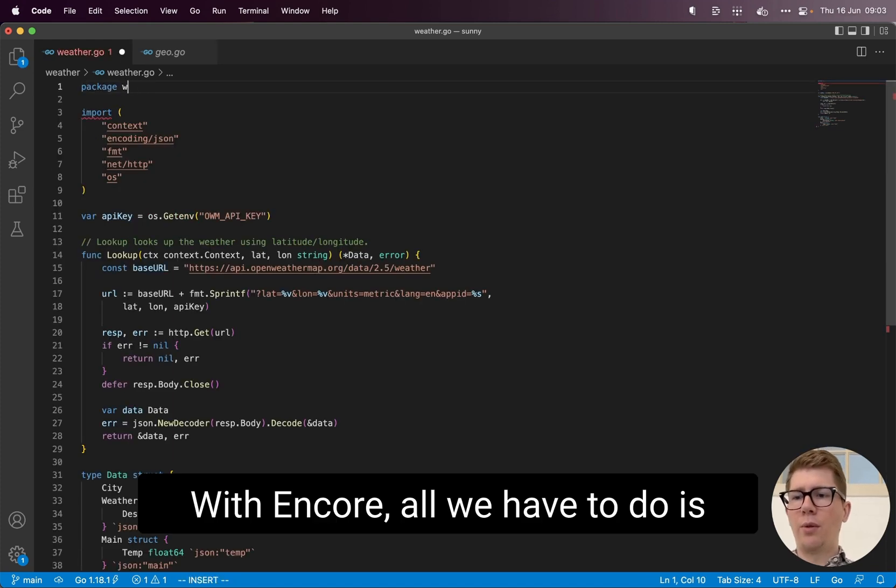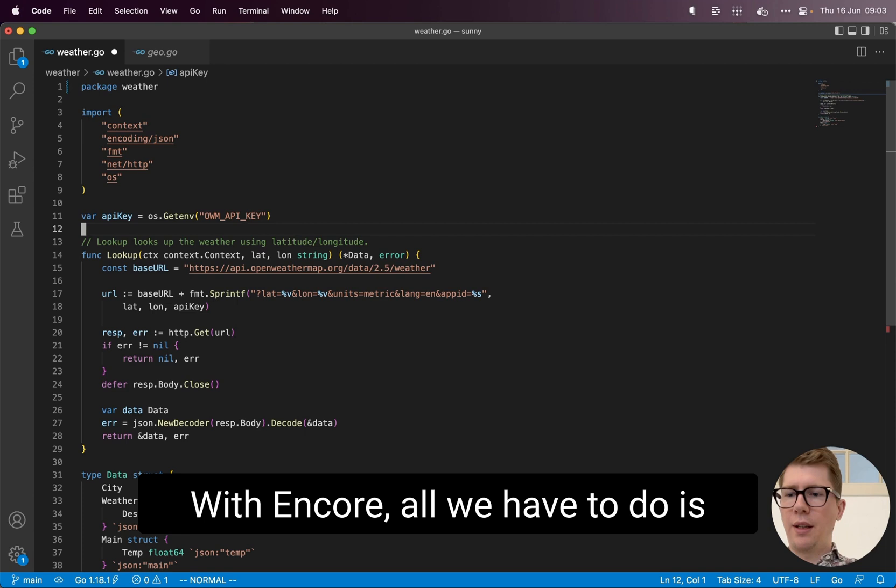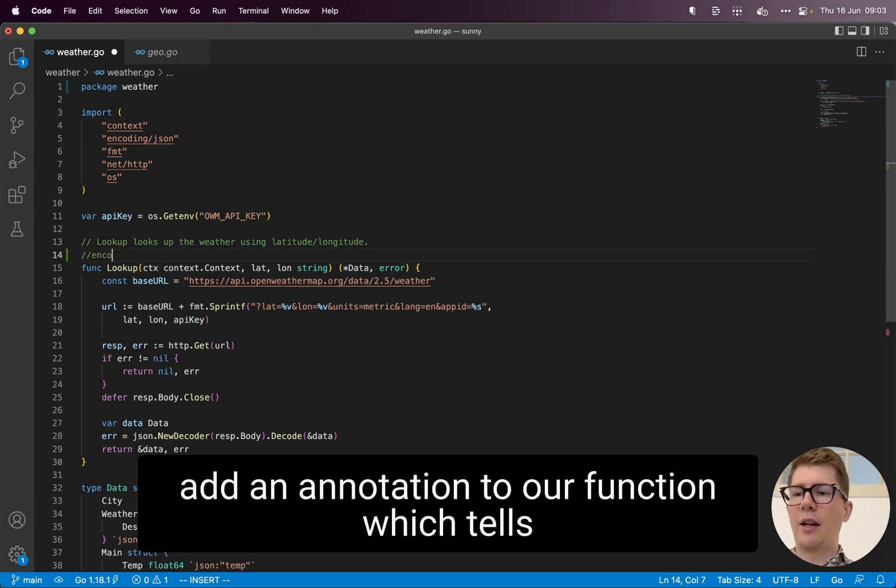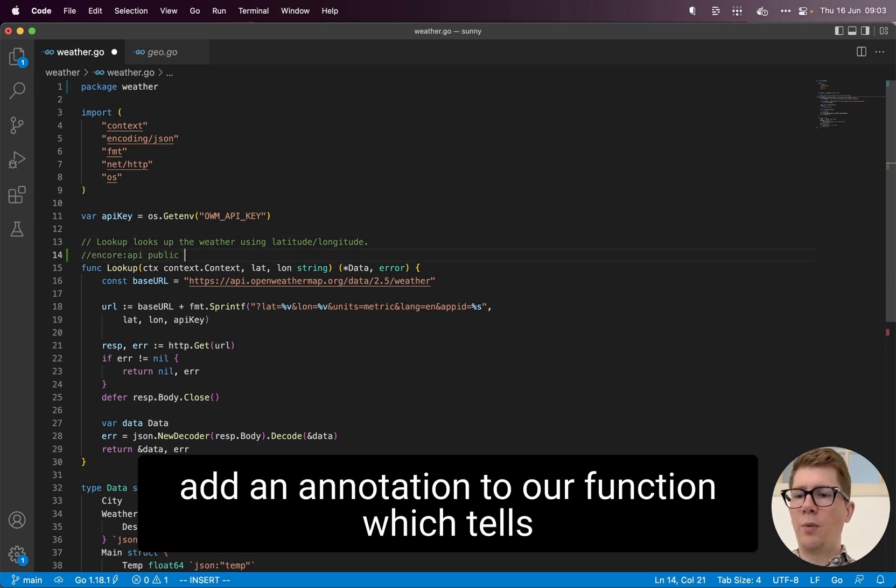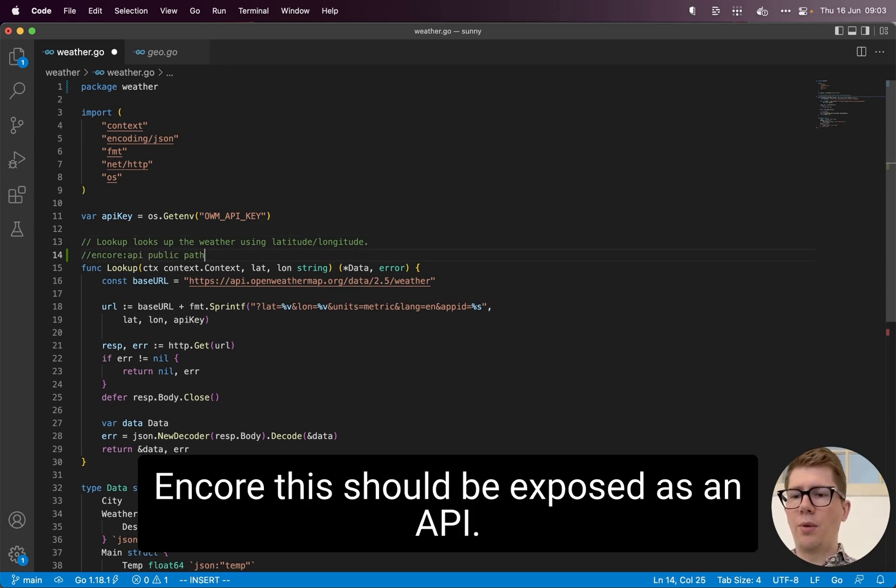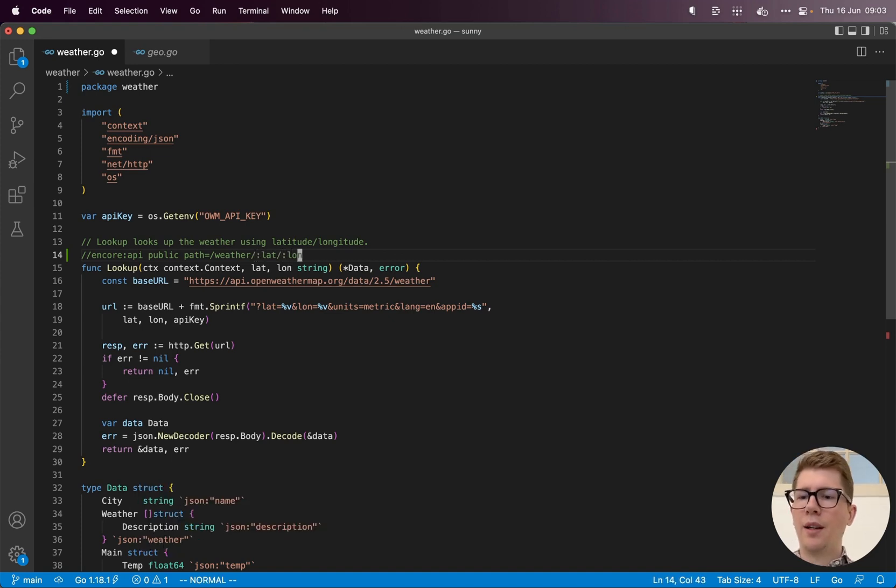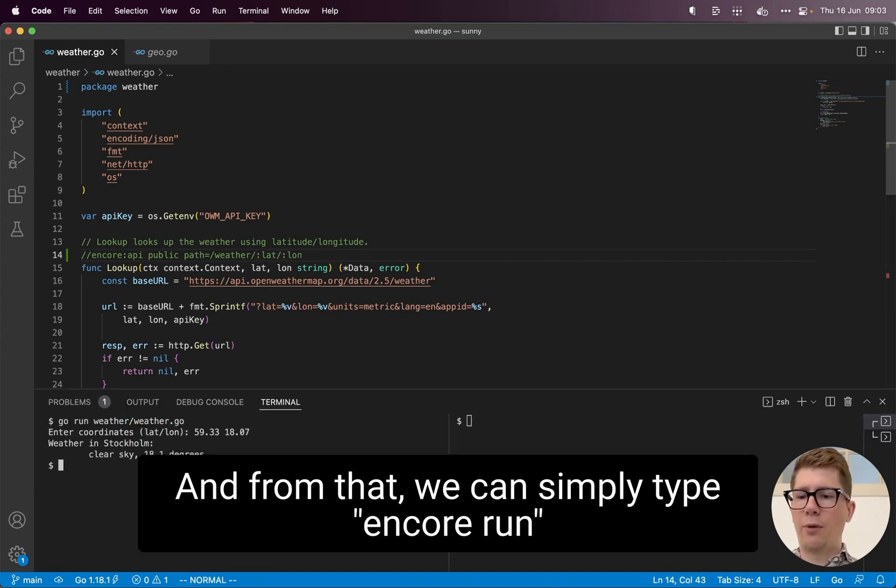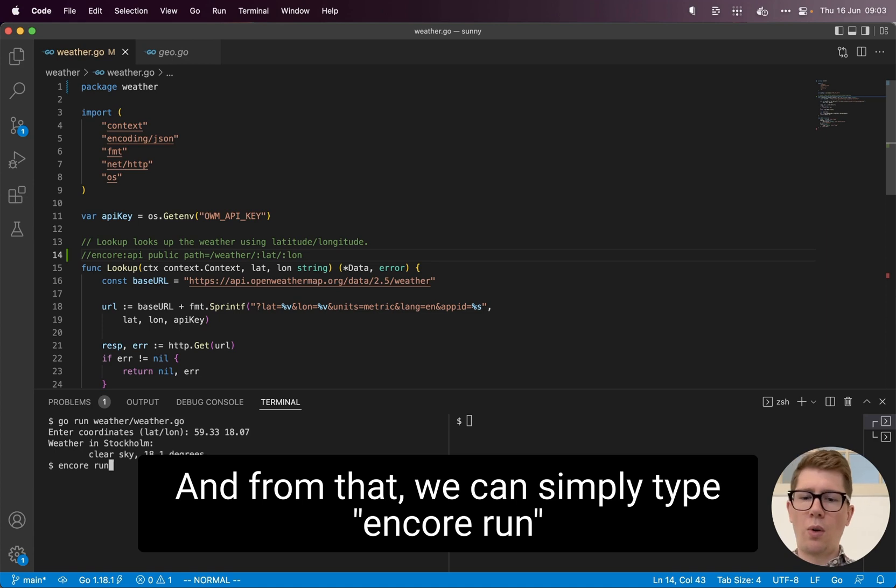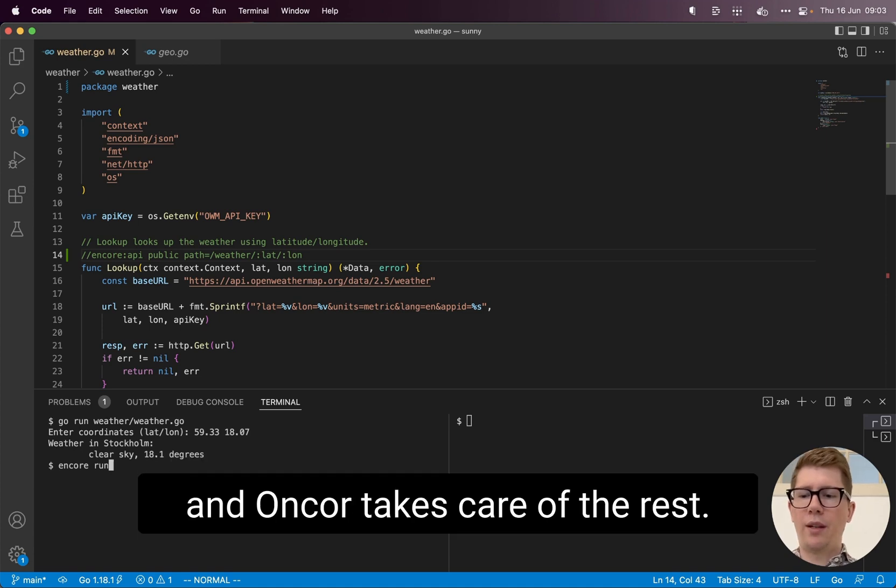With Encore, all we have to do is add an annotation to our function, which tells Encore this should be exposed as an API. And from that, we can simply type Encore run, and Encore takes care of the rest.